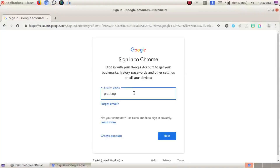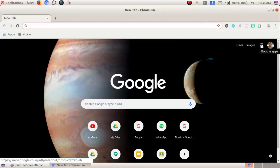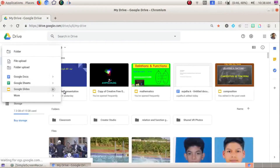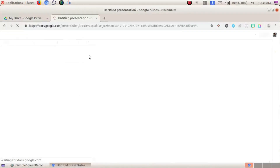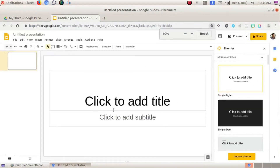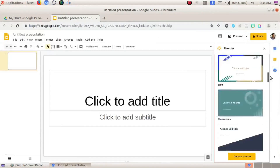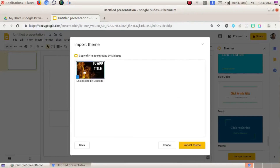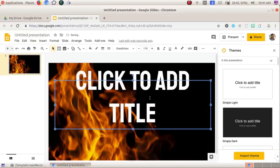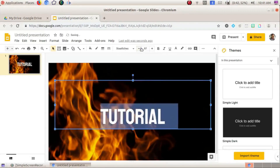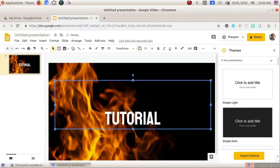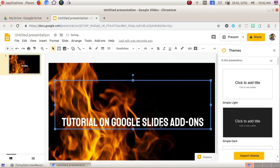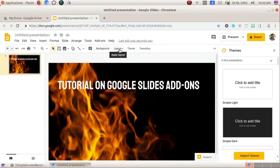First of all, sign in to Google Chrome, then Google Drive, and take a new presentation on Google Slides. Change the theme for better visibility and add some text — it's a tutorial on Google Slides add-ons.